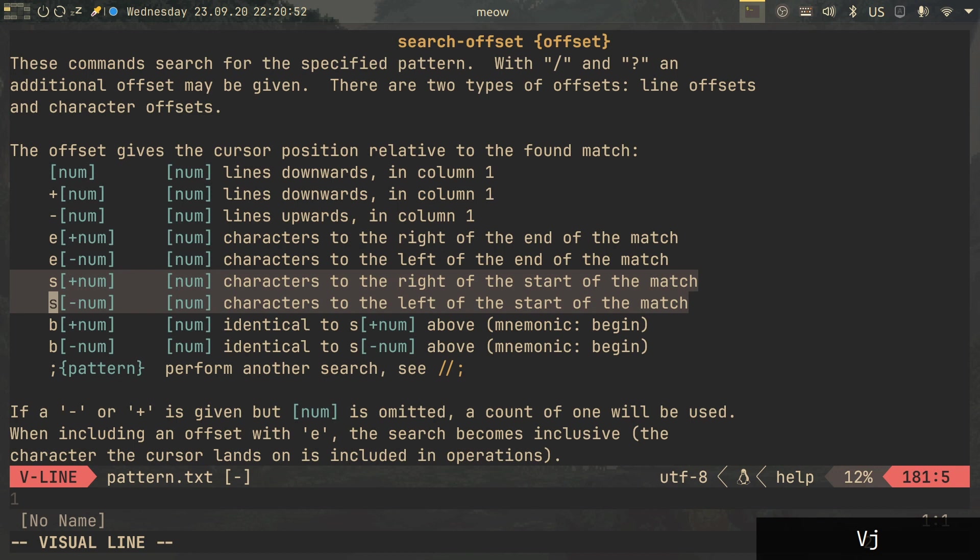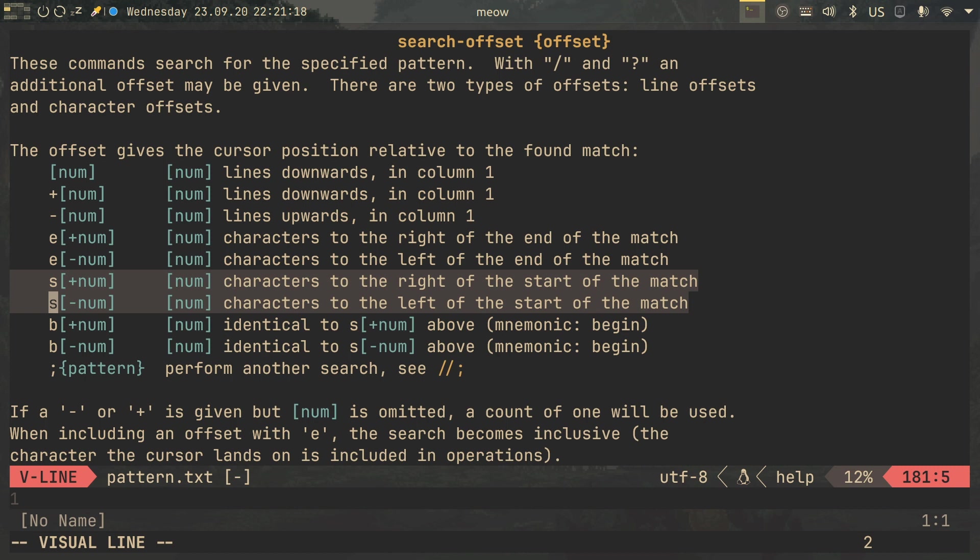There seems to also be S, which I'm not sure when you would ever need, because when you search, you start at the start. But this is going to be useful when you want to offset character by character.